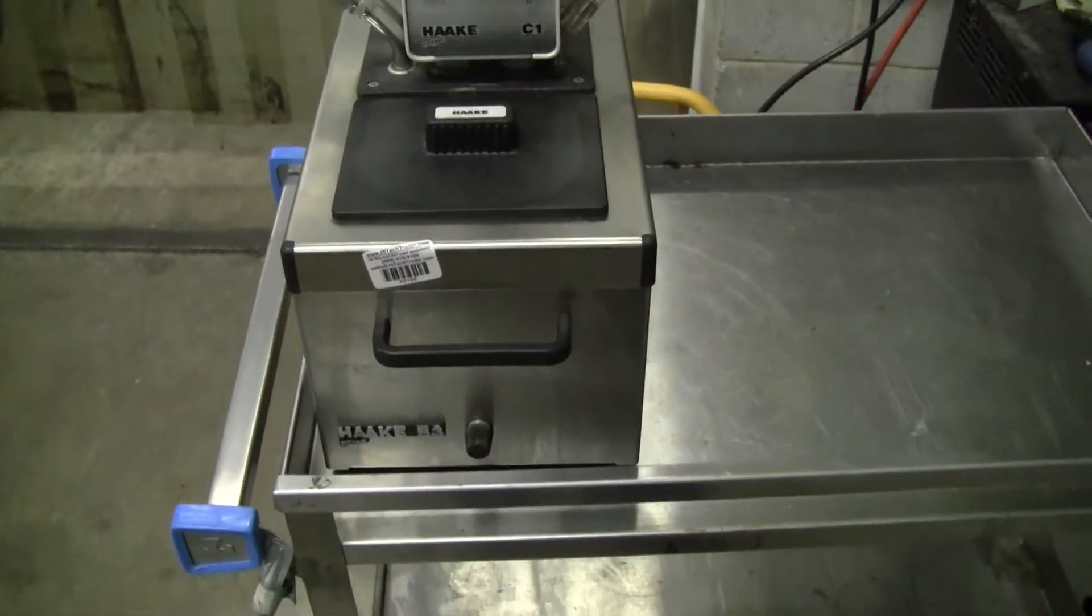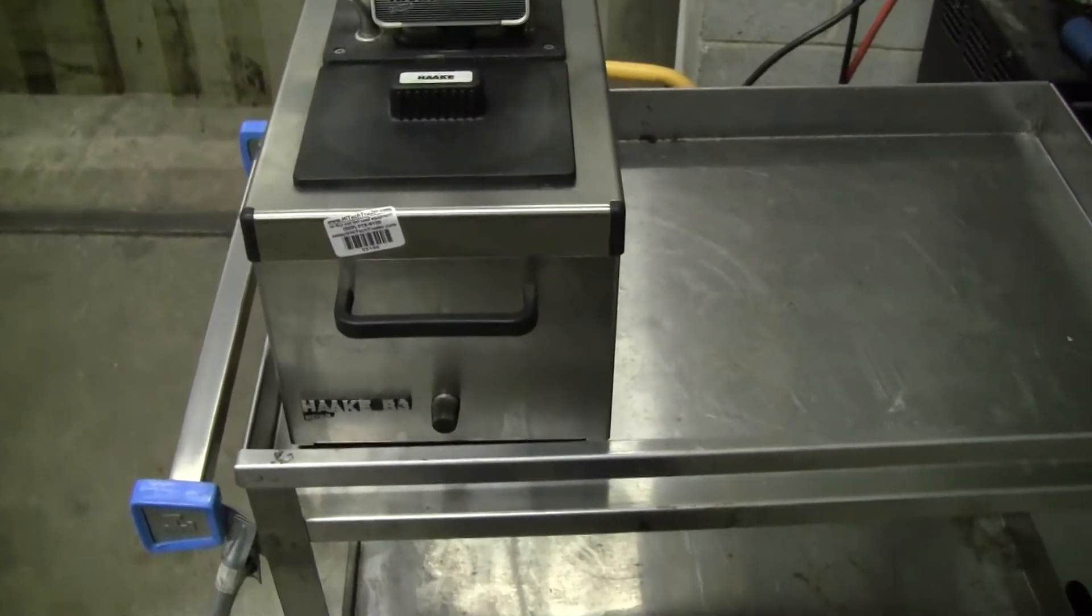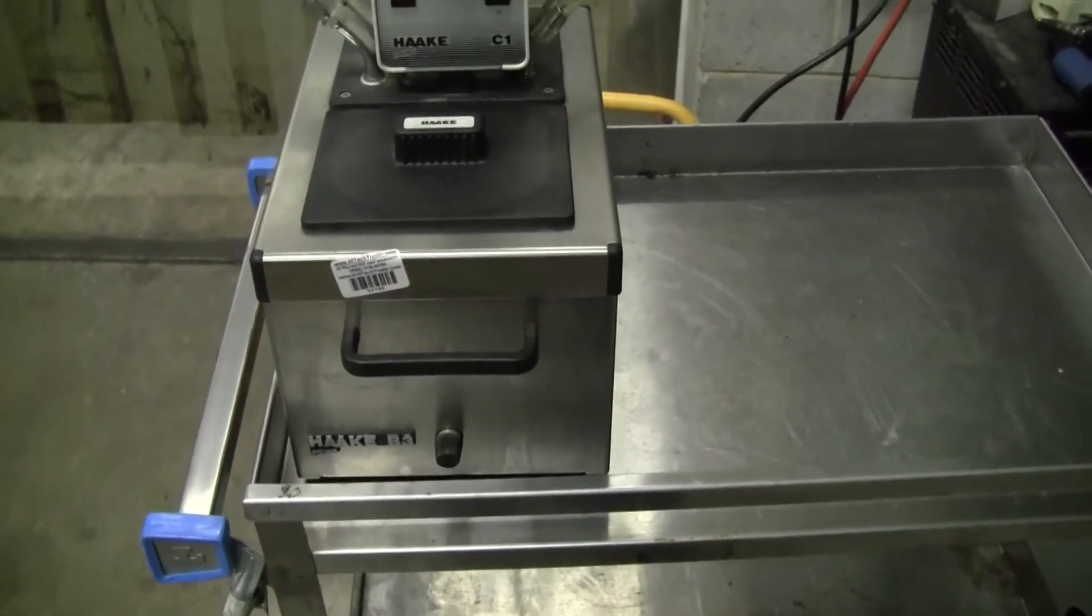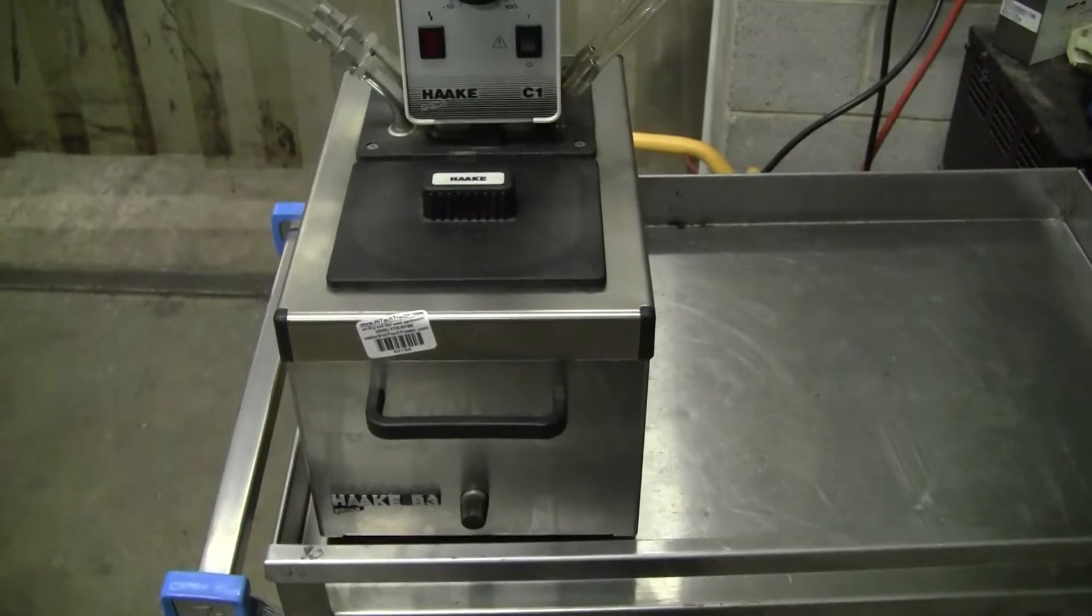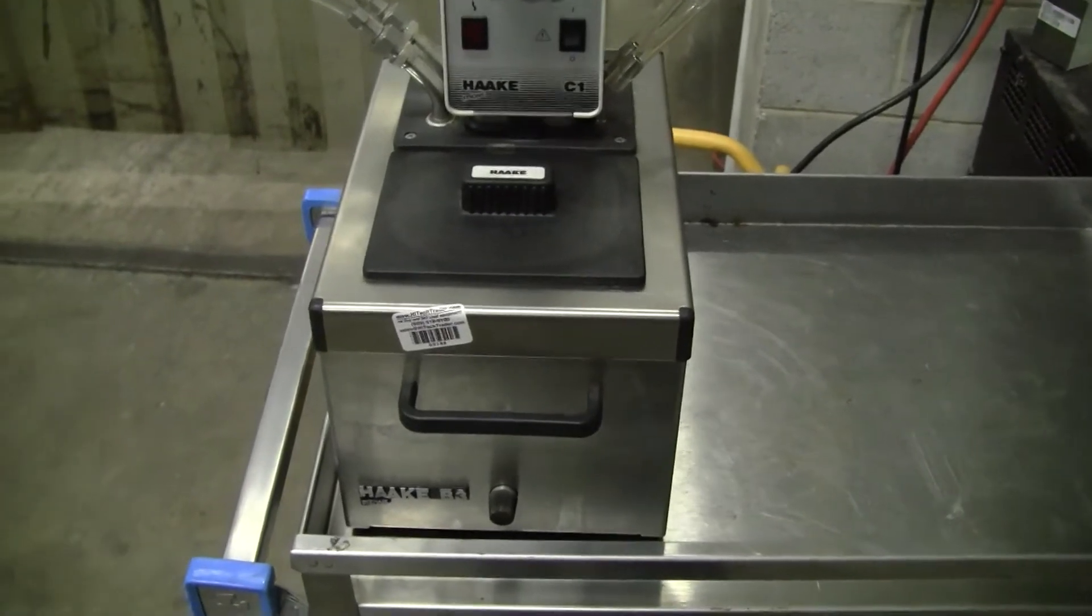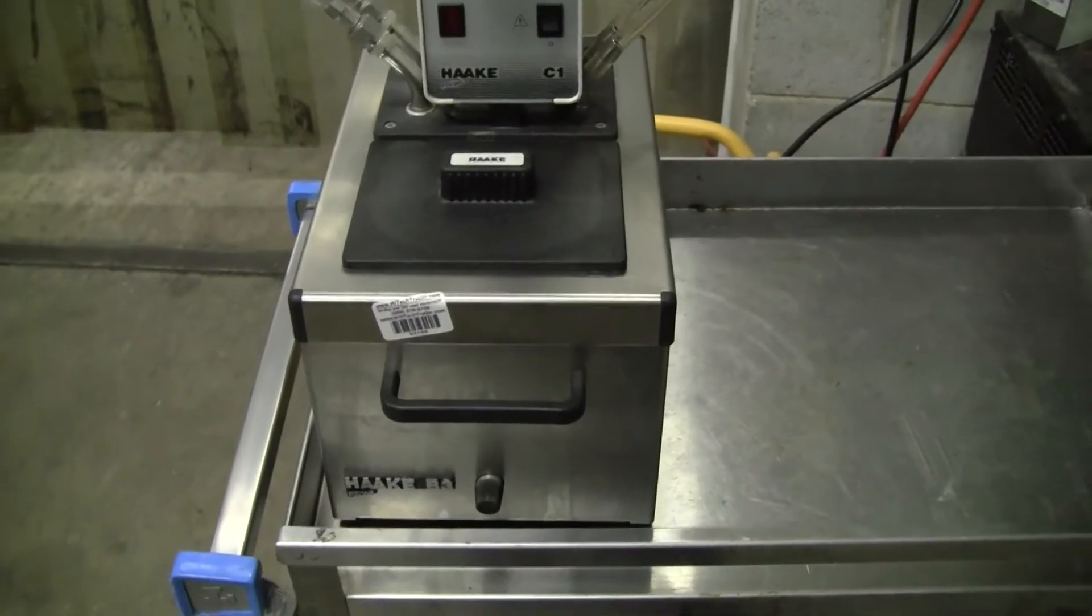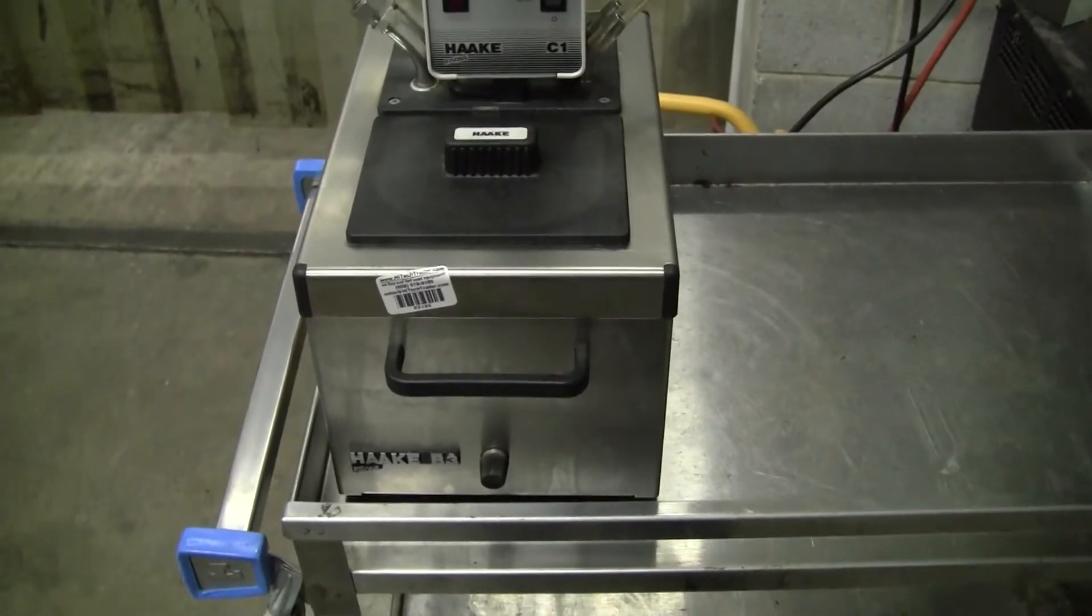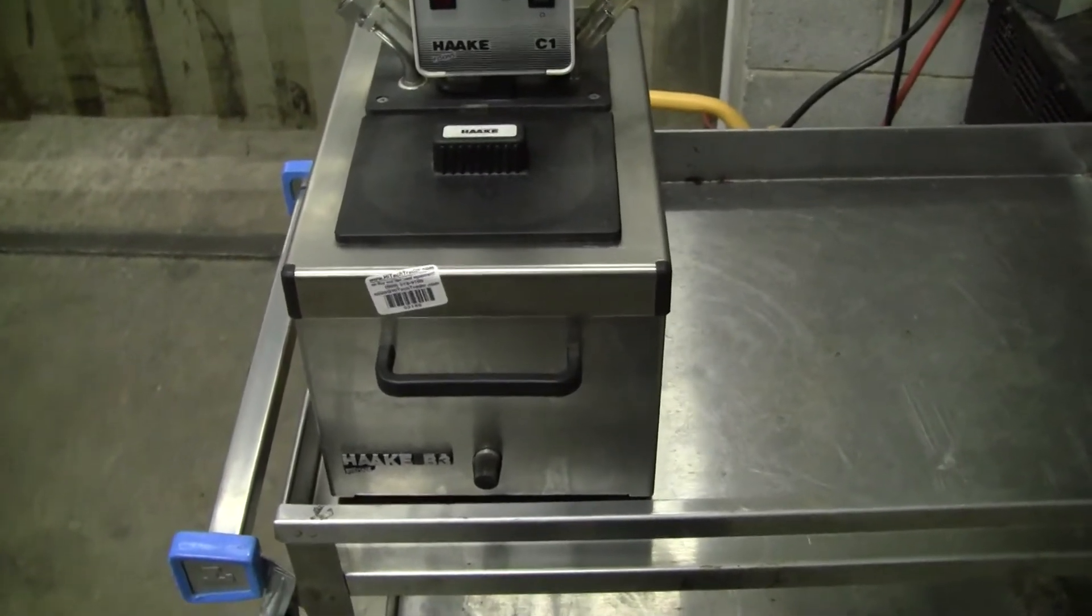This is Michael Nato from Hitech Trader. Today we're looking at a little hot water recirculator manufactured by Hockey.